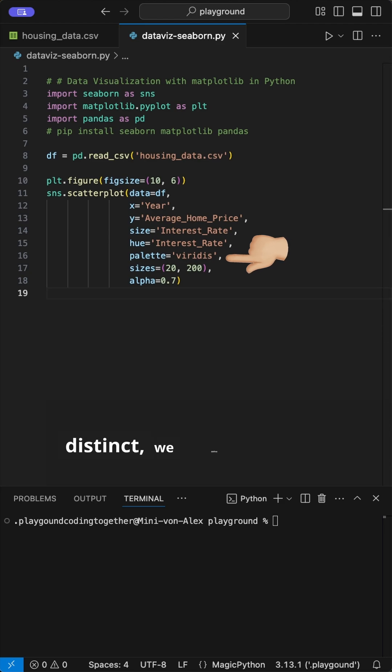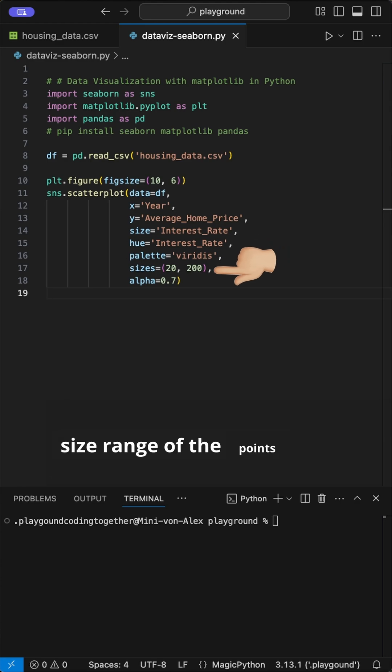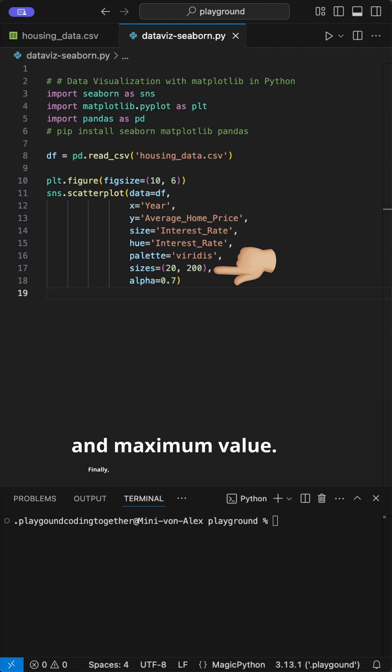To make it visually distinct, we define the palette as viridis, which is a gradient from yellow to blue. We also set the size range of the points by providing a minimum and maximum value.